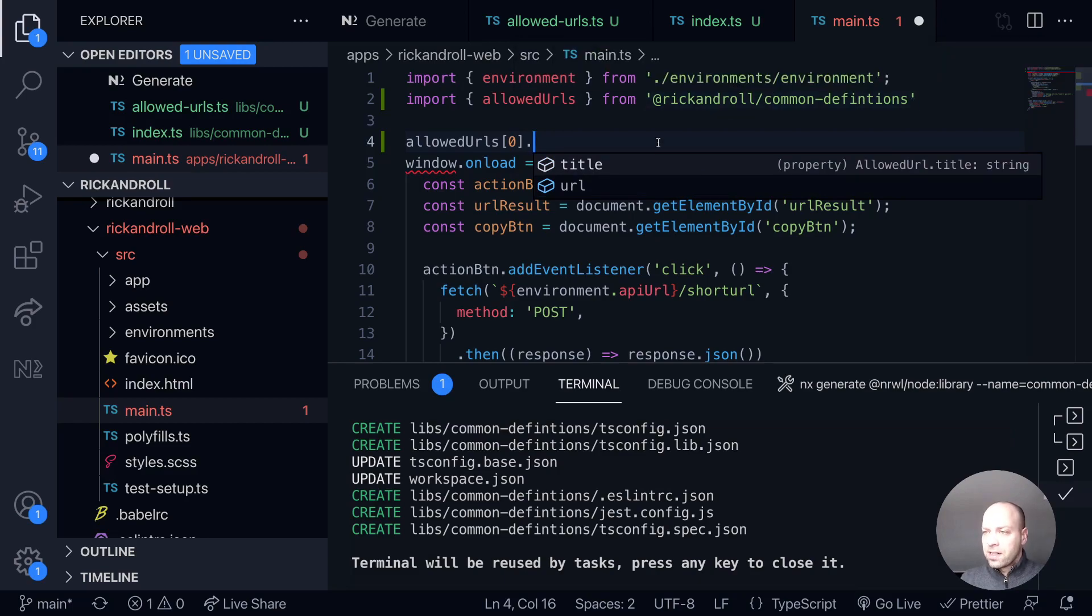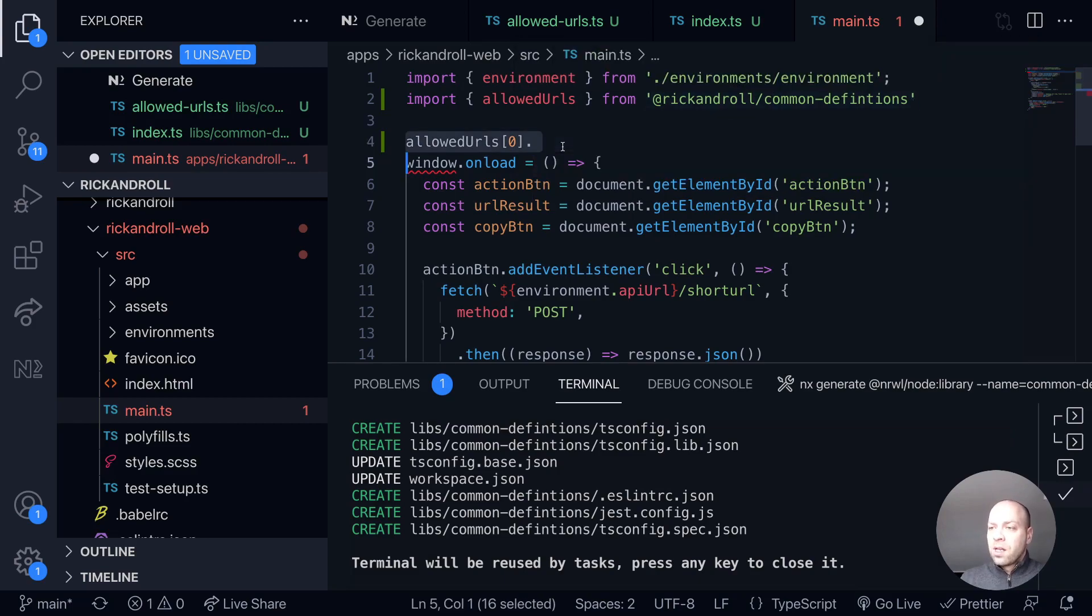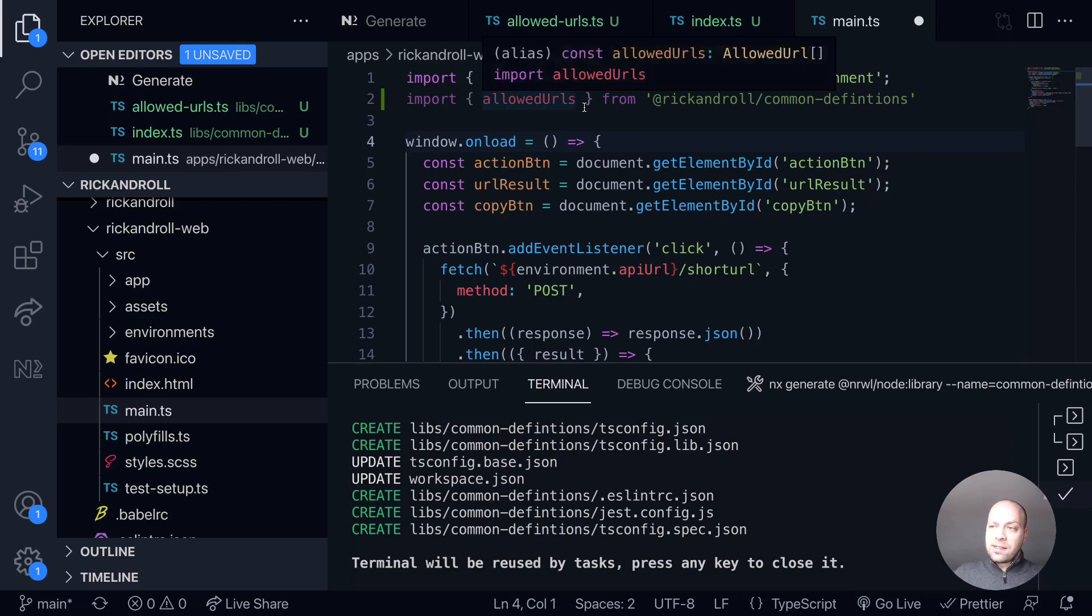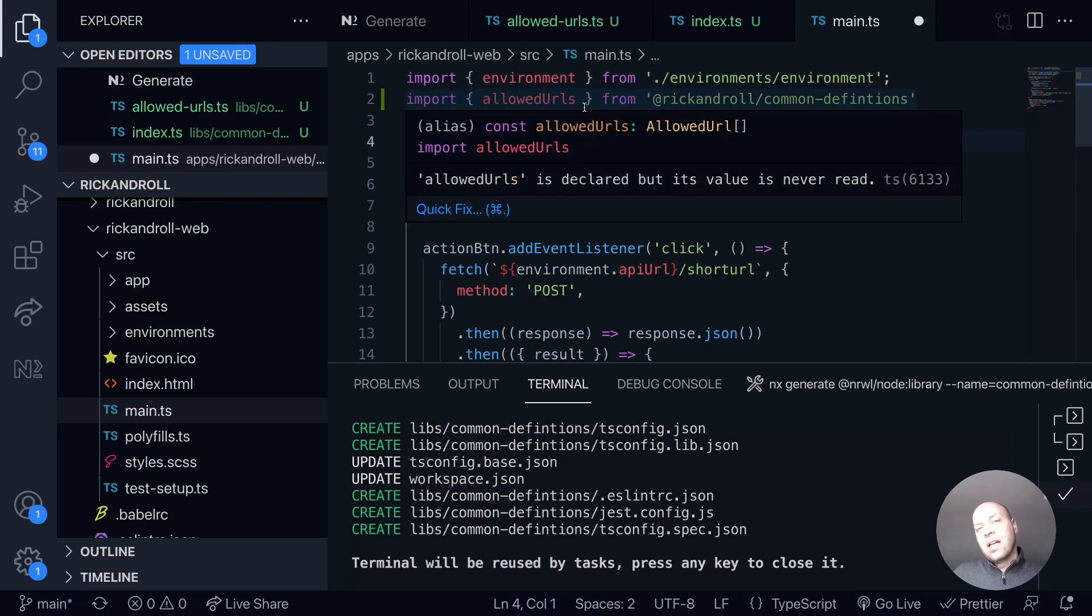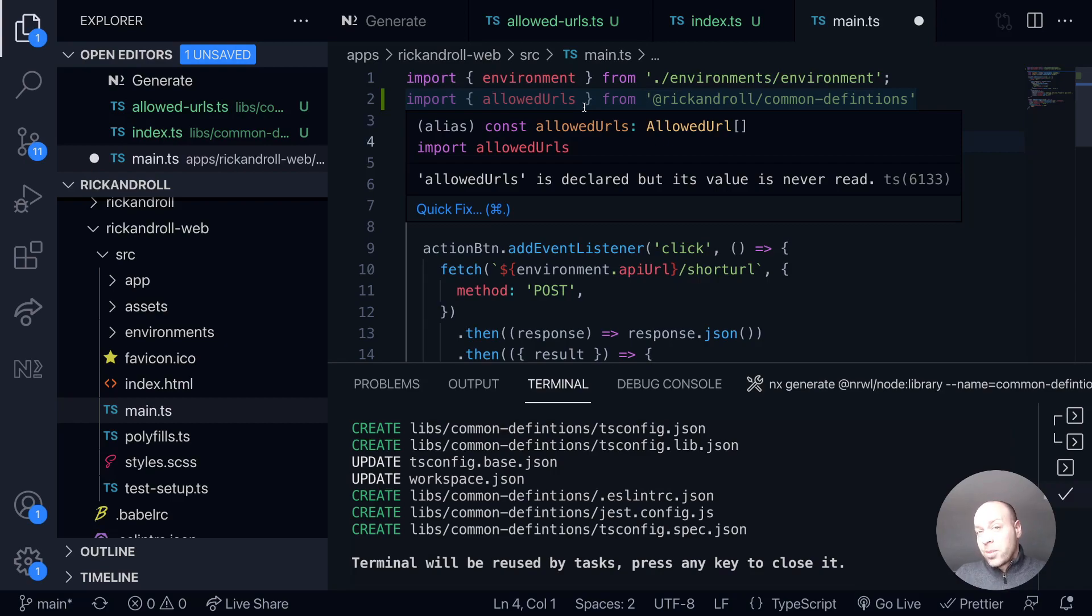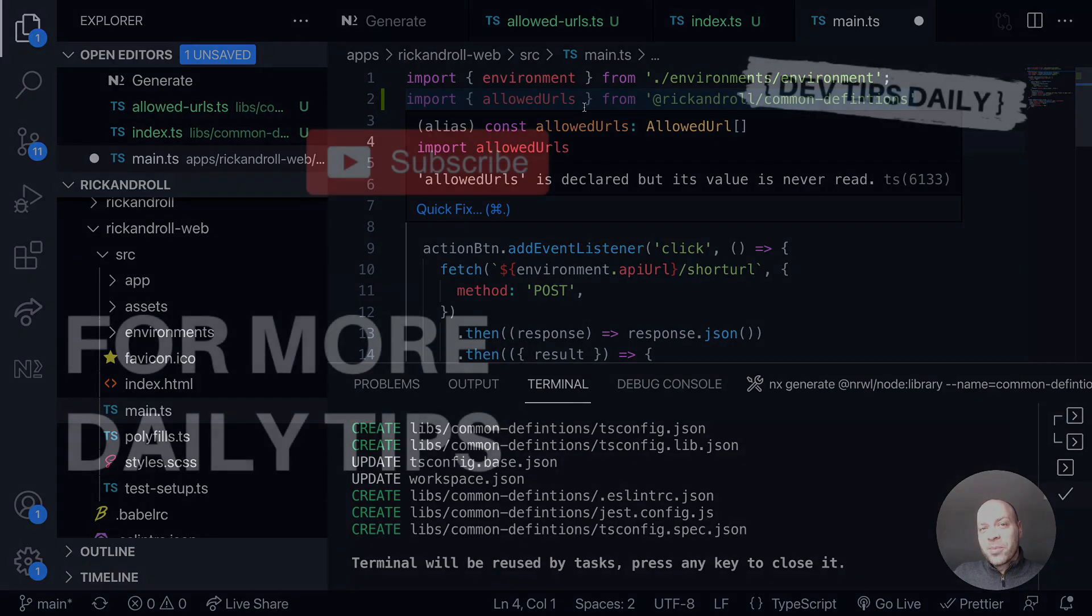We're going to leave it there for this tutorial, but in the next tutorial we'll work on the front end app importing these allowed URLs and then populating some kind of dropdown list to show the user a choice when they're generating their short URLs. That's it for this tutorial. Make sure you stay tuned for more web dev tips.